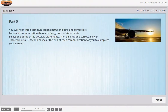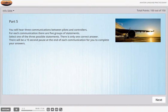Part 5. You will hear three communications between pilots and controllers. For each communication there are five groups of statements. Select one of the three possible statements. There is only one correct answer. There will be a 15-second pause at the end of each communication for you to complete your answers.